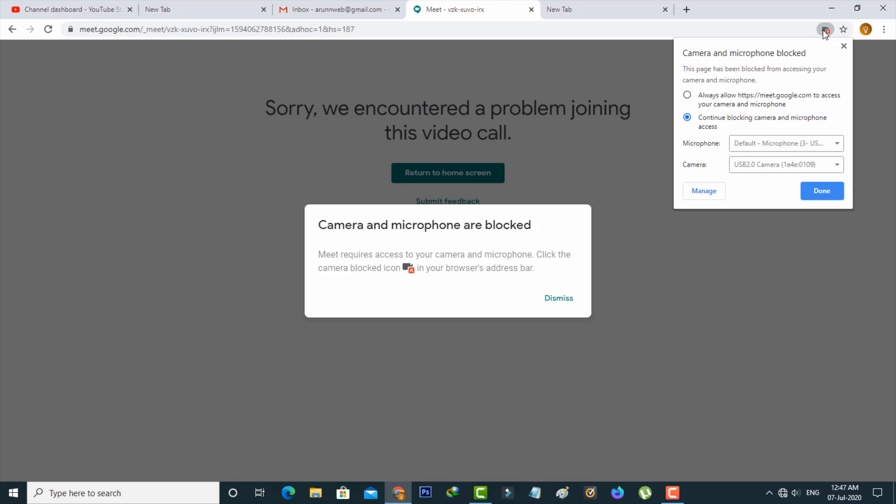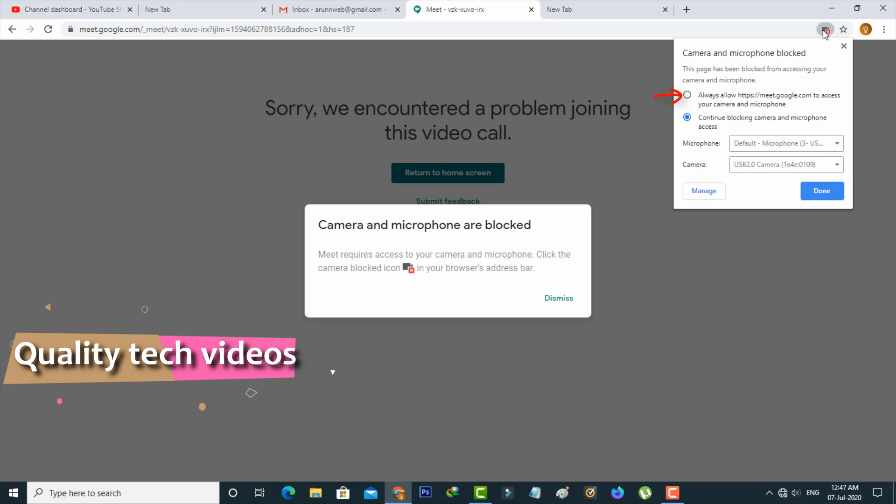So here you can select always allow this site to access your camera and microphone. And then click to save these changes.